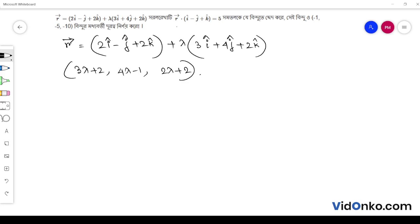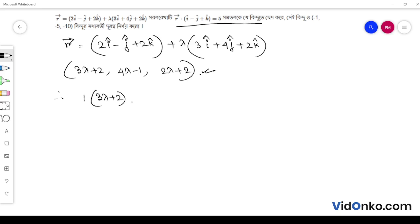This vector equals the point vector h. I will tell you that i minus j plus k is the direction ratio, and this vector equals 5. So I will compute: 1 into (3 lambda plus 2), minus 1 into (4 lambda minus 1), plus 1 into (2 lambda plus 2).